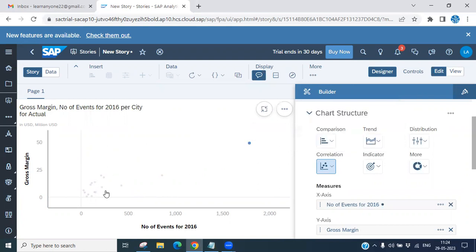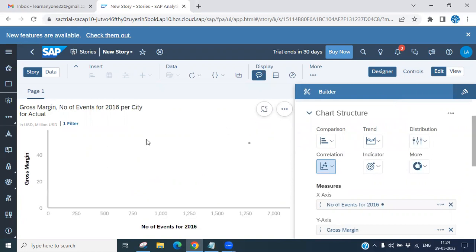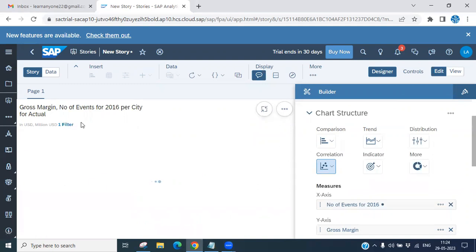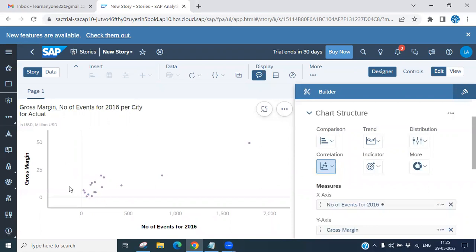If you want to filter the data, just double-click and filter it out. This is the scatter plot chart where the X-axis shows all the events and the Y-axis shows Gross Margin. Whatever data is available gets plotted here.